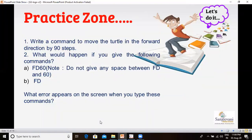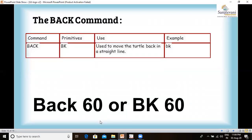Next, we are going to learn the back command. The primitive is BK. It is used to move the turtle backward in a straight line. The command is written as BACK 60 or BK 60, where you specify the number of steps you want to move the turtle back.